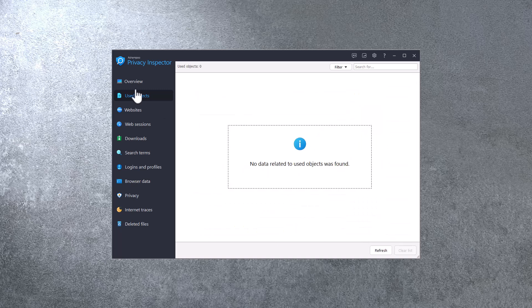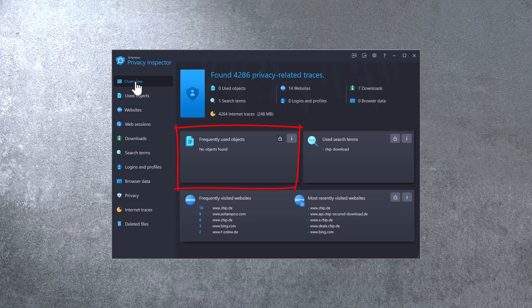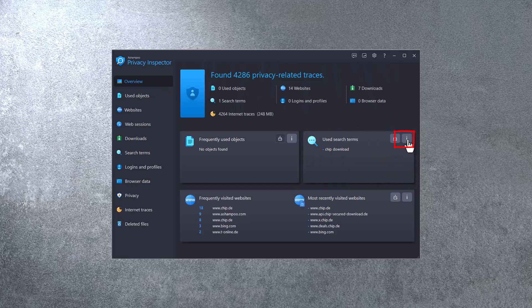Back on the overview page, Search terms lists terms recently used with online search engines. I can click the eye icon to view the complete list.